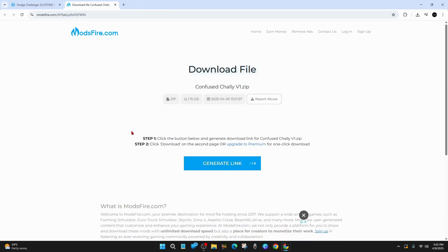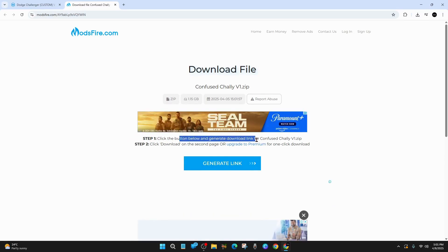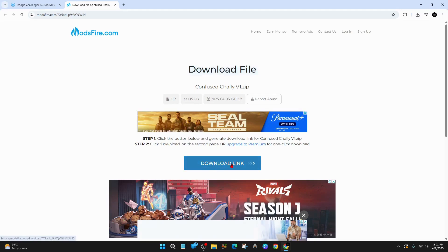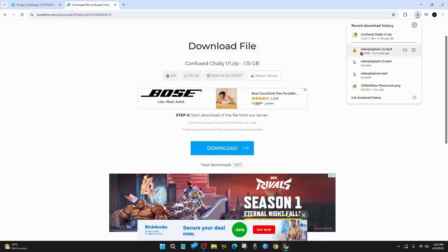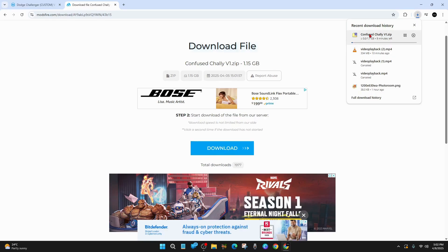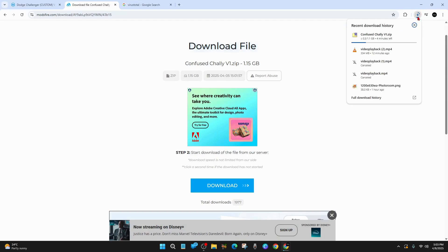And it will say click the button below and generate the link for ConfuseCharlie.zip. All right. Then I'll say download link. You can see all the downloads here as well. All right. So here it is here. There are a few ads that pop up when you press the download link. So you can see it's 1.1 gig, 10 minutes to go. And what I like to do as well, so once this is downloading, I'm going to quickly go through.